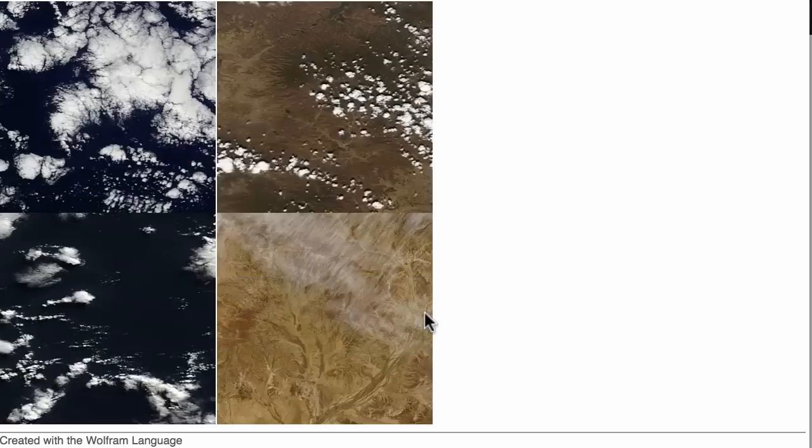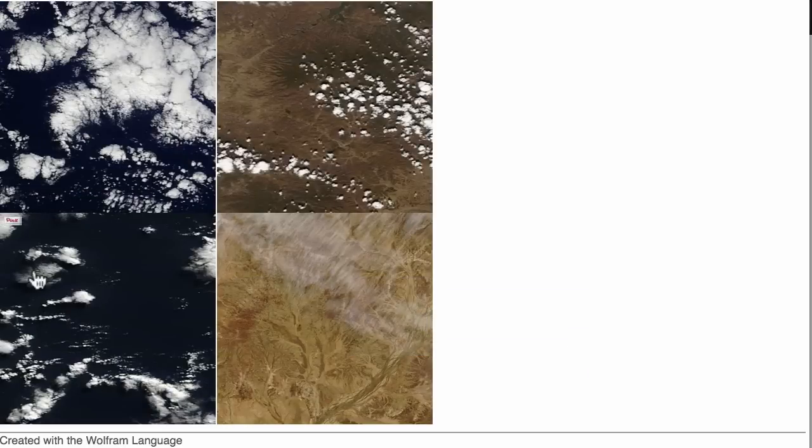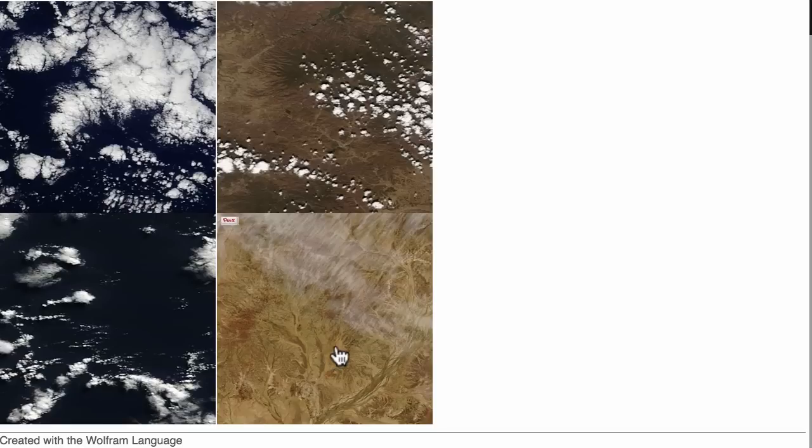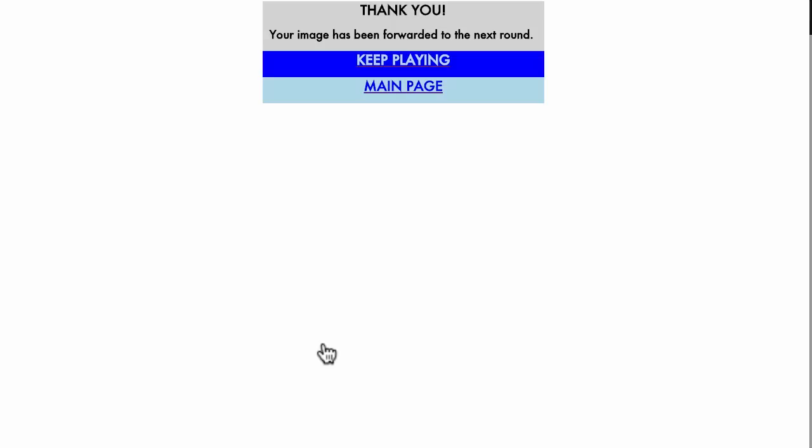You can take a look at this website. You just have to select one of those images. When you select you're going to send the identification of this image to a data bin.